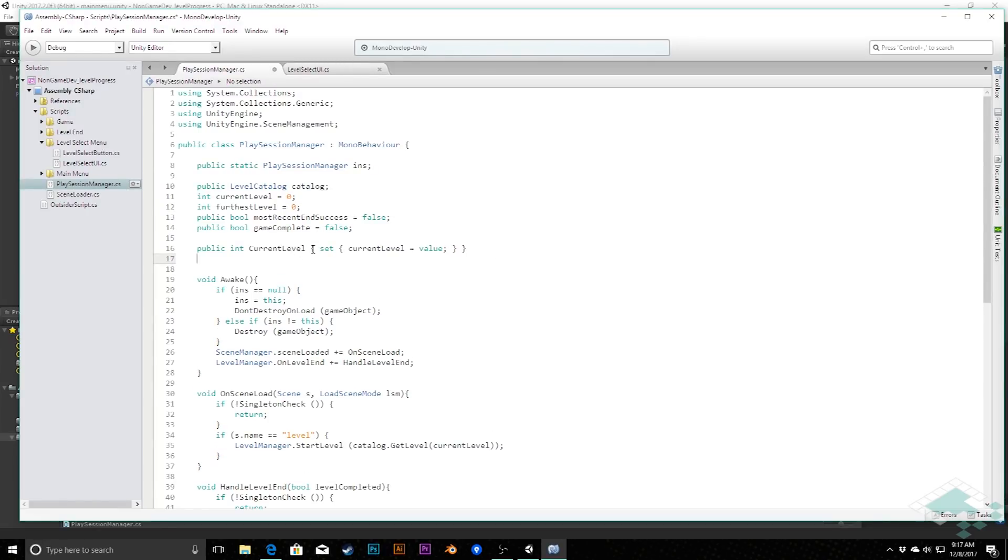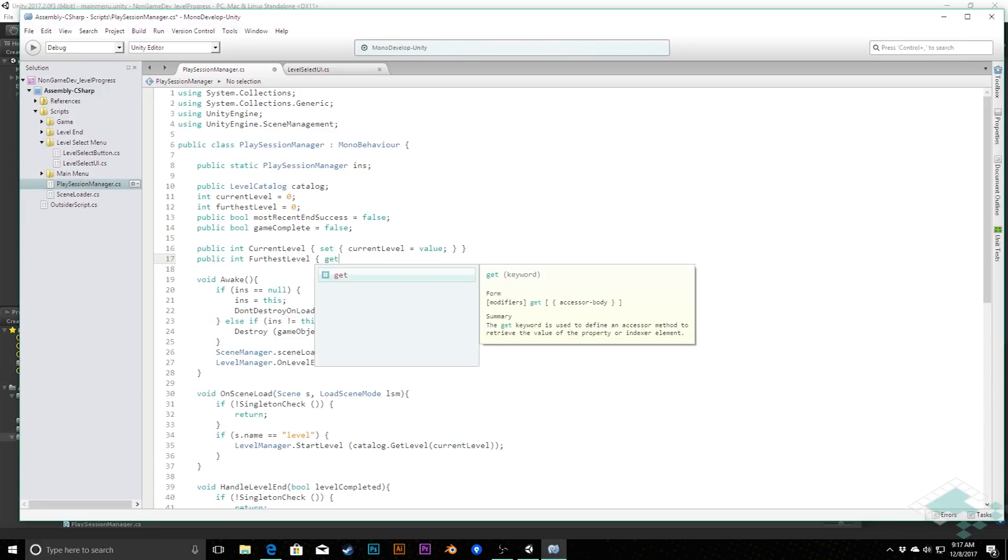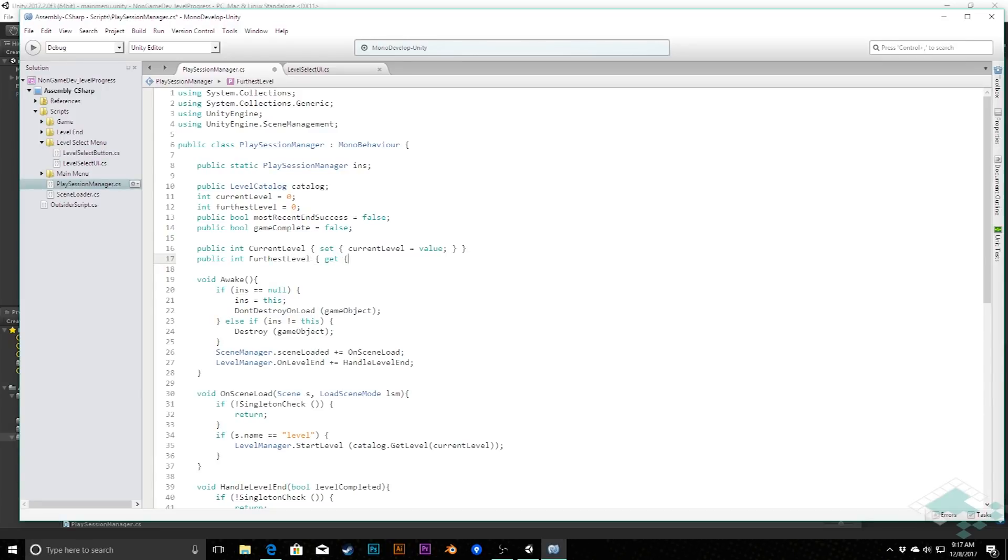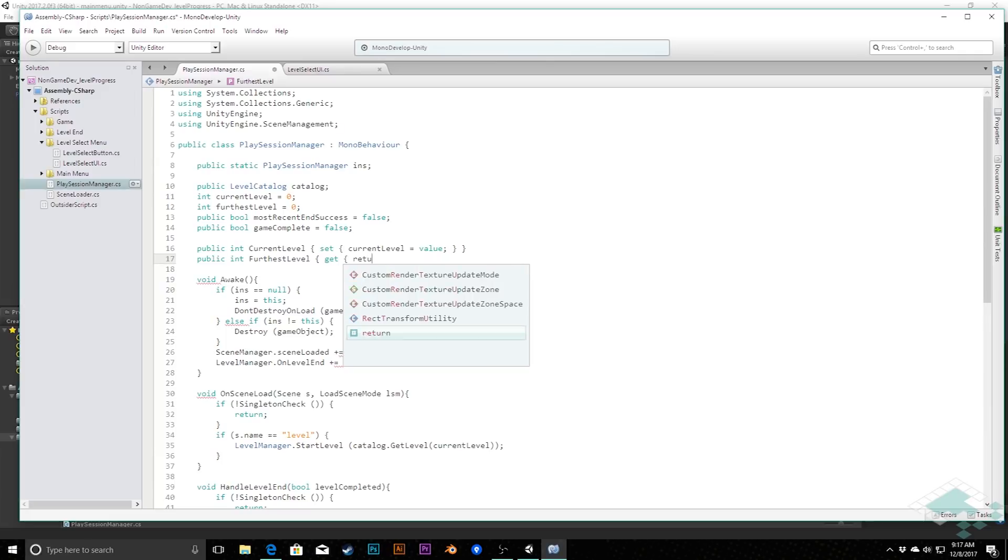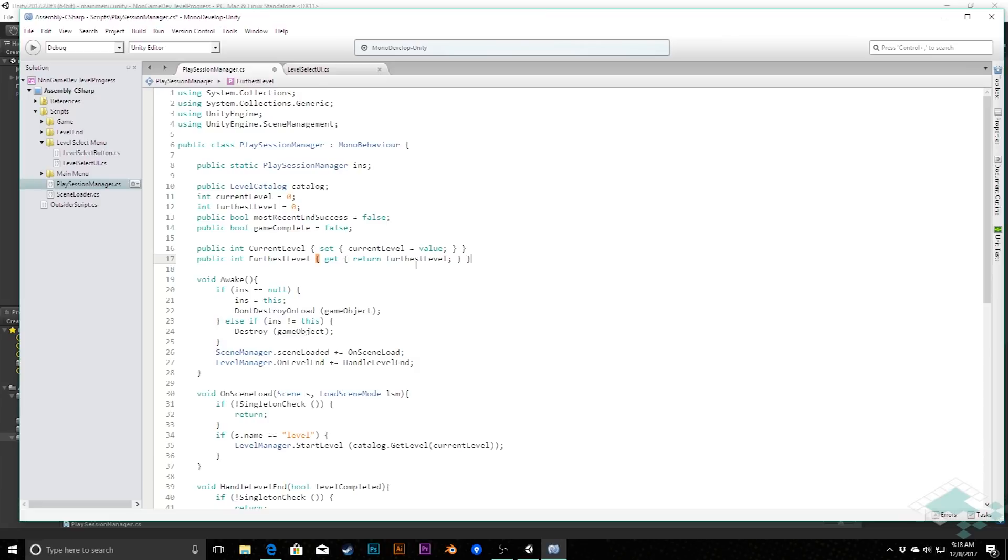Likewise, below our set property here, I'm going to add a get property. So this one's going to be public int furthestLevel with a capital, and then this is going to be a get property rather. And so this is going to return furthestLevel. So we can't actually set the furthestLevel from outside the class at this point, but we will be able to get that information, which is going to be useful for our level select menu to access that and see how many buttons it should create. So we'll save that there.